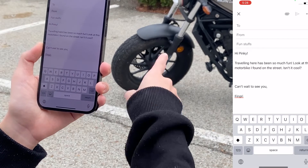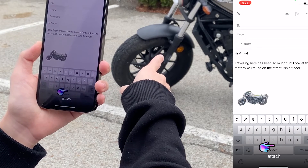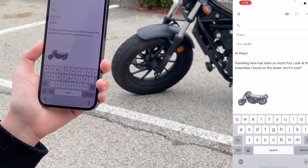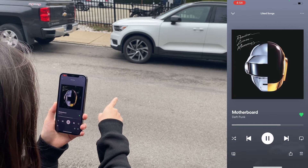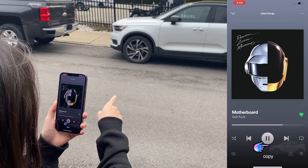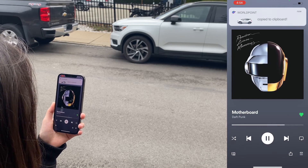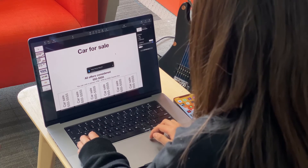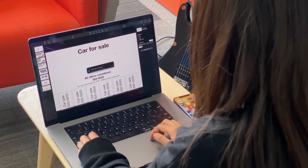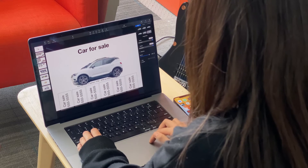As already mentioned, this could be useful when composing a document requiring external media. Instead of immediately attaching a document, the user can also copy objects to the phone's clipboard for later use. Using Apple's universal clipboard feature, the user can even paste the pointed object into a document on their computer.